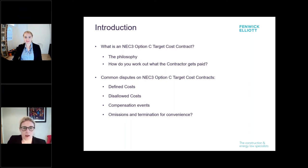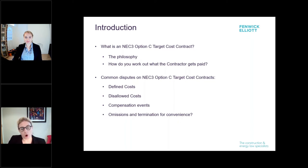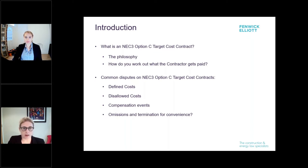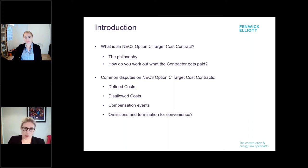Thank you very much Jeremy. So what are we going to cover today? First we're going to look at what is an NEC3 Option C target cost contract and explore the philosophy behind it — how does the contract encourage the effective management of risk and how do you work out what the contractor gets paid? Second, we're going to look at common disputes on NEC3 Option C target cost contracts, which we are seeing a lot in adjudications at the moment. We'll be looking at defined costs, disallowed costs, compensation events, and then omissions and termination for convenience. But first Rebecca is going to look at NEC Option C objectives and how those can sometimes compare to the reality.